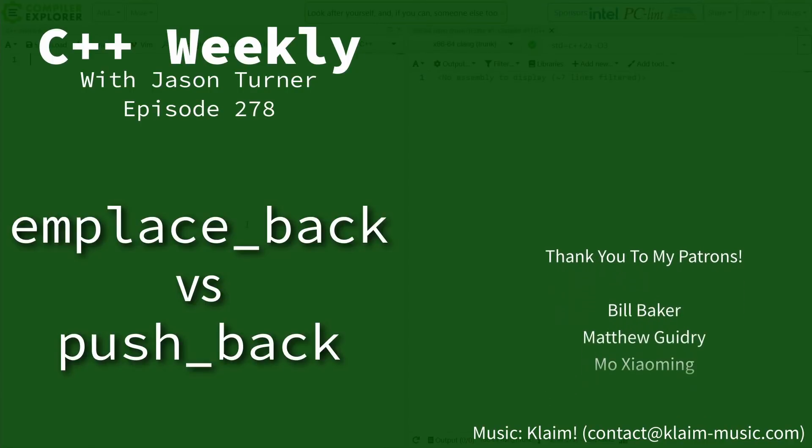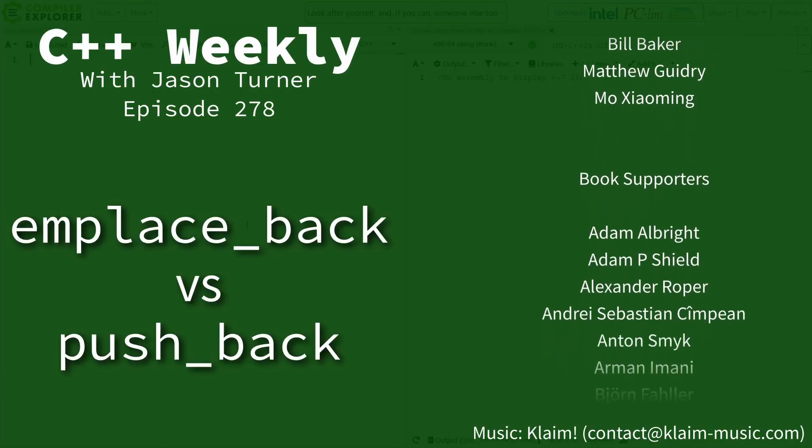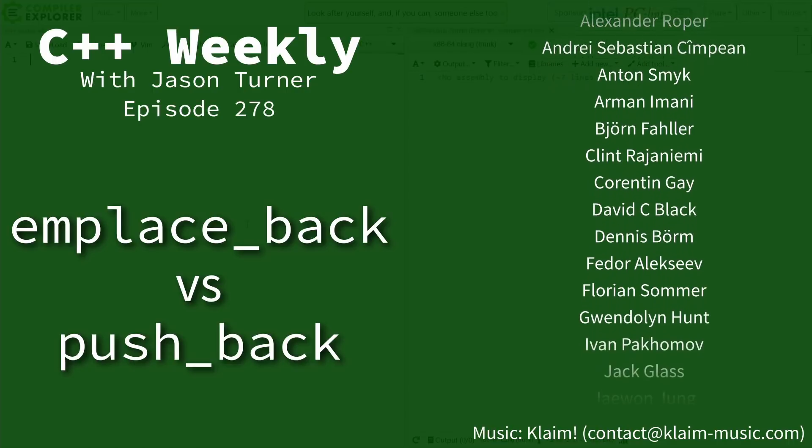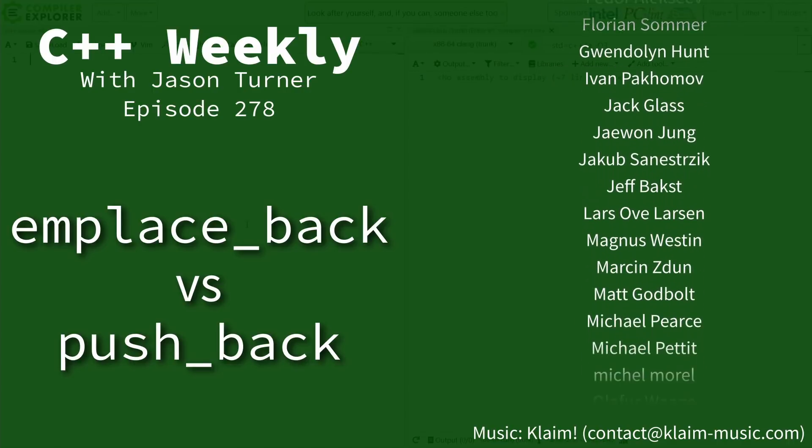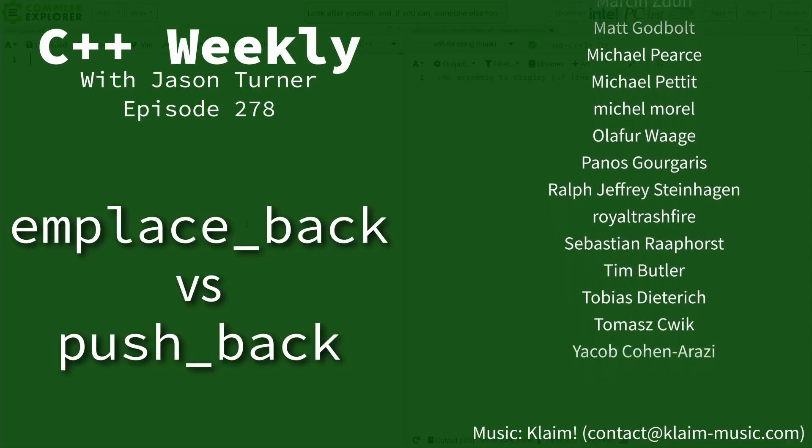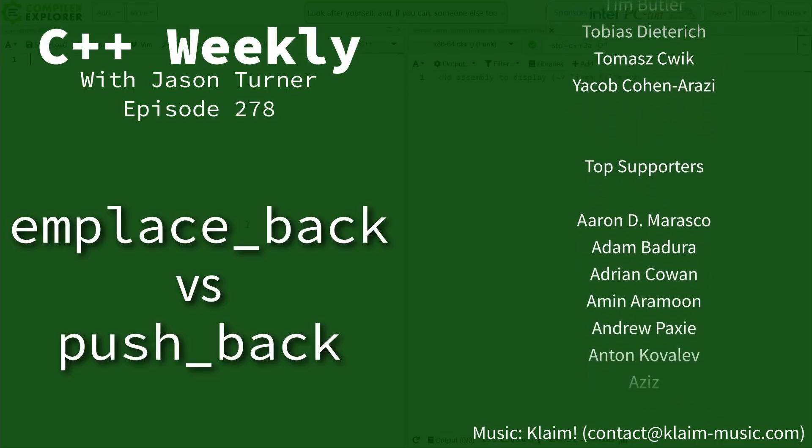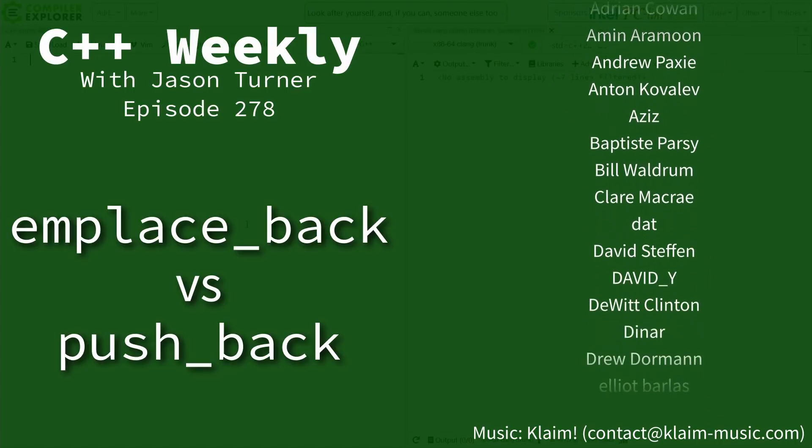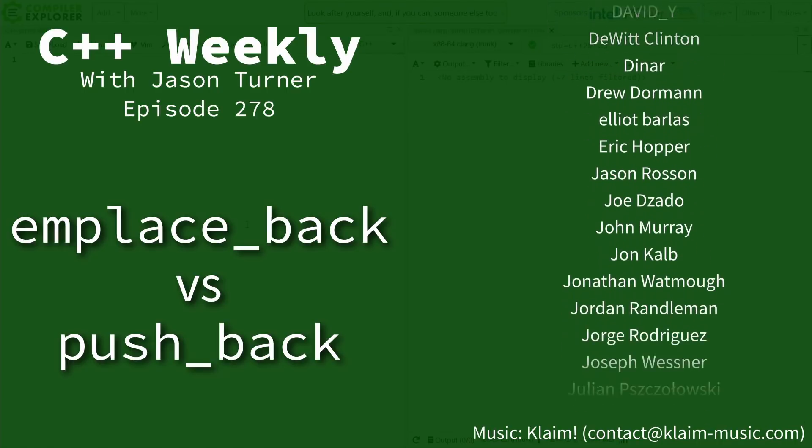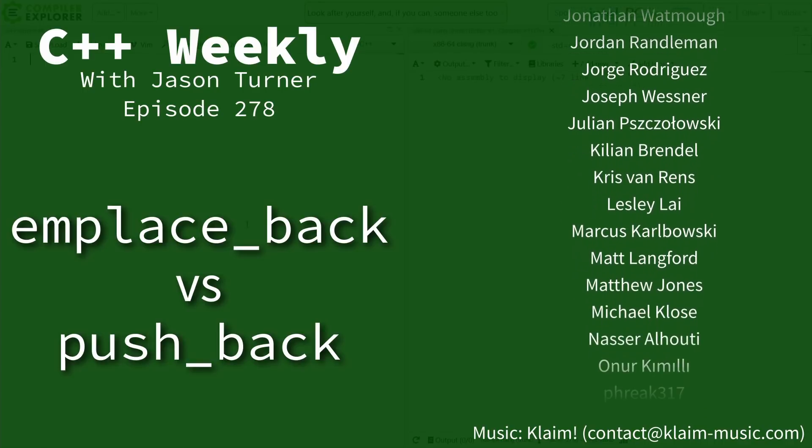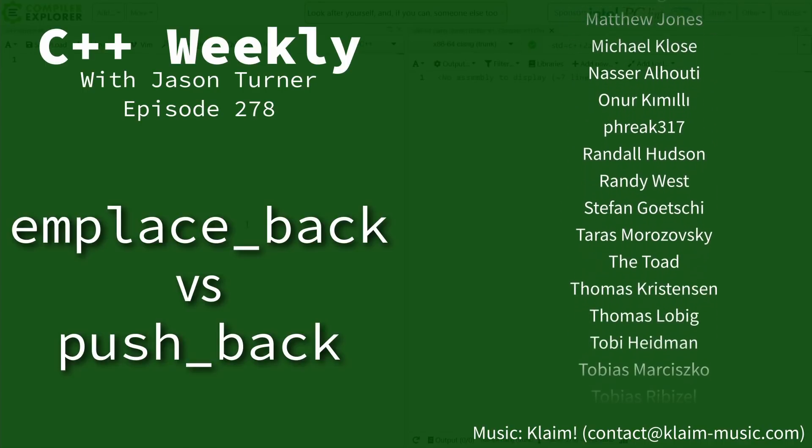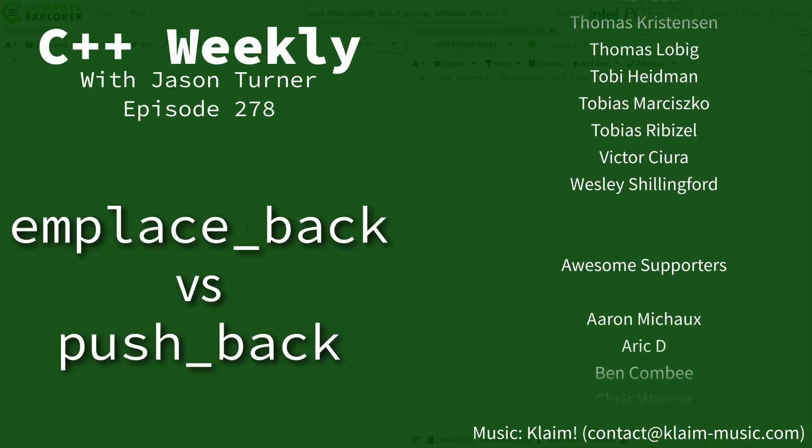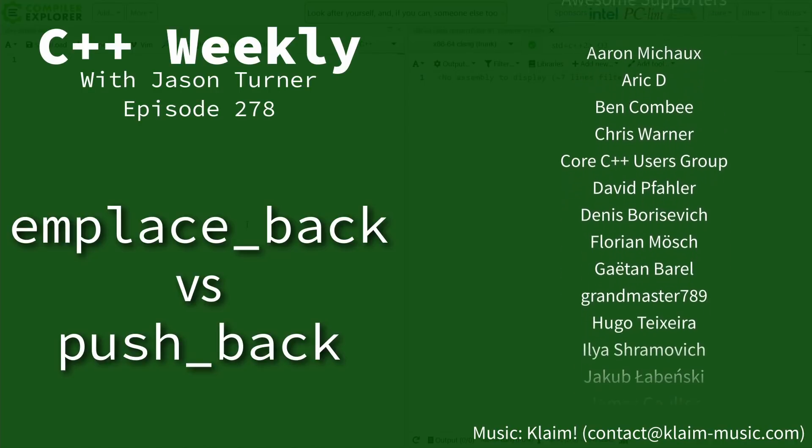Hello and welcome to C++ Weekly. I'm your host Jason Turner, available for code reviews and on-site training. Now in this episode, it's time for us to talk about emplace_back, and it's time for us to talk about the differences between emplace_back and push_back. So stick around to see what the differences are and when you should call one versus the other.